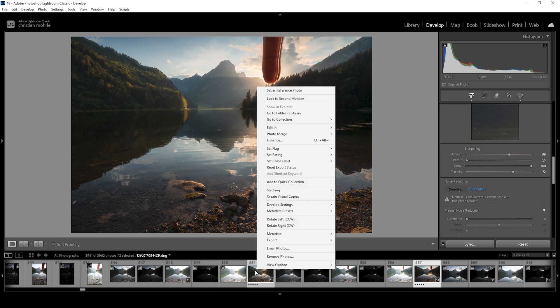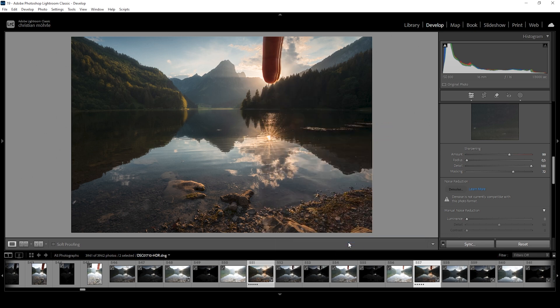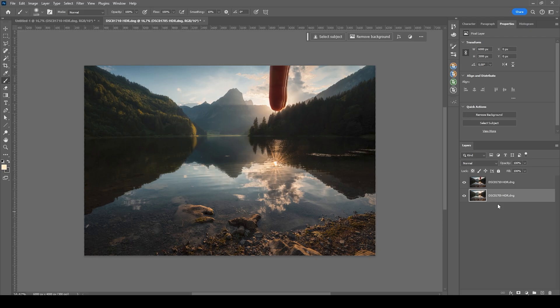So I'm going to right click on one of the images, go to edit in and choose open as layers in Photoshop. All right. And here we are.